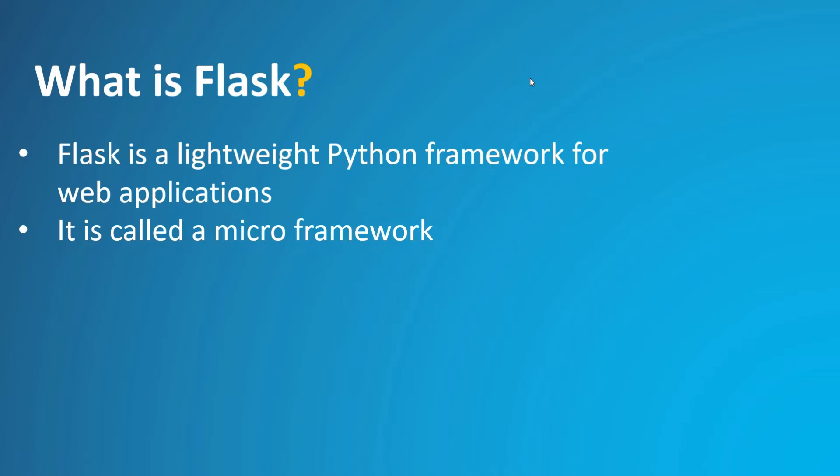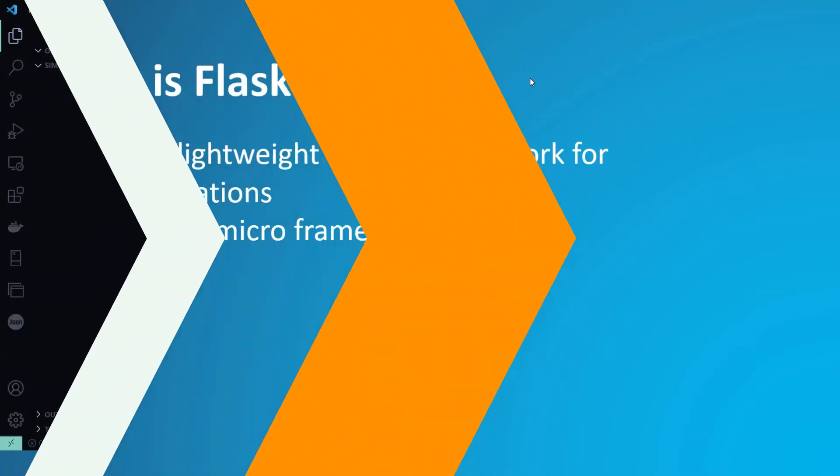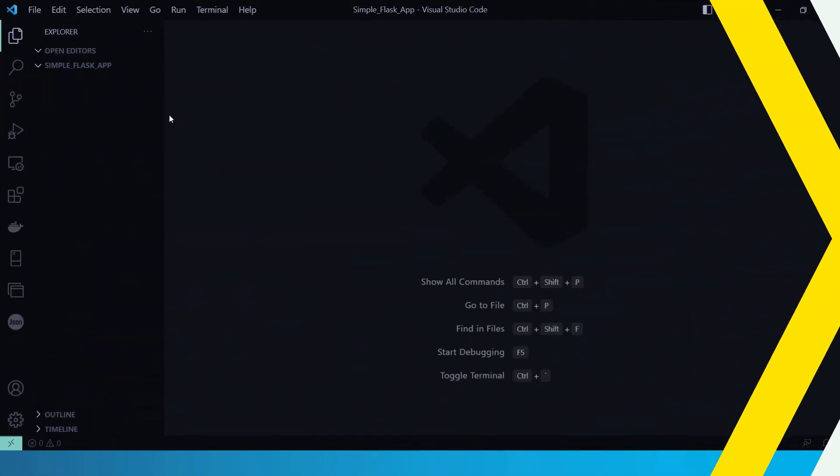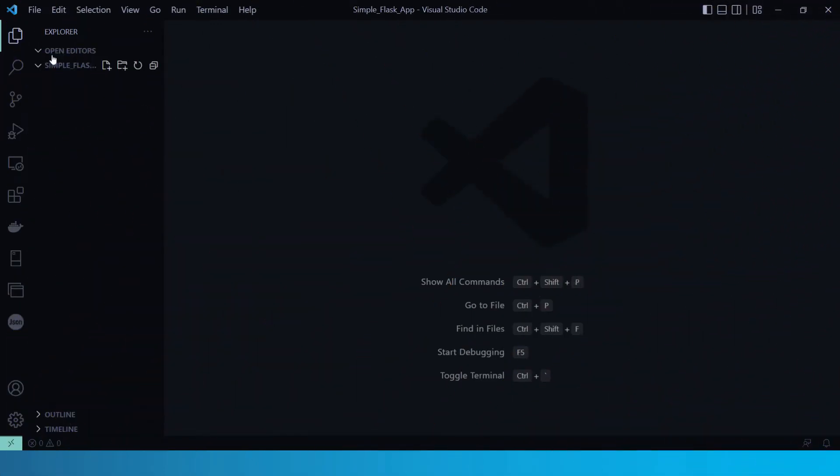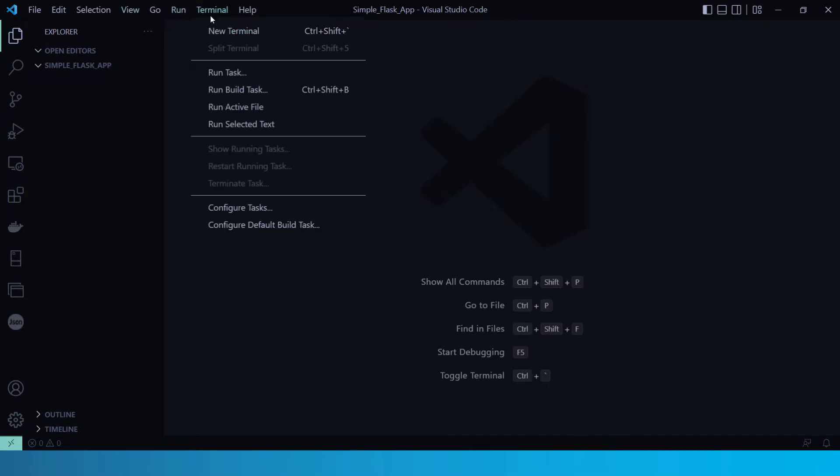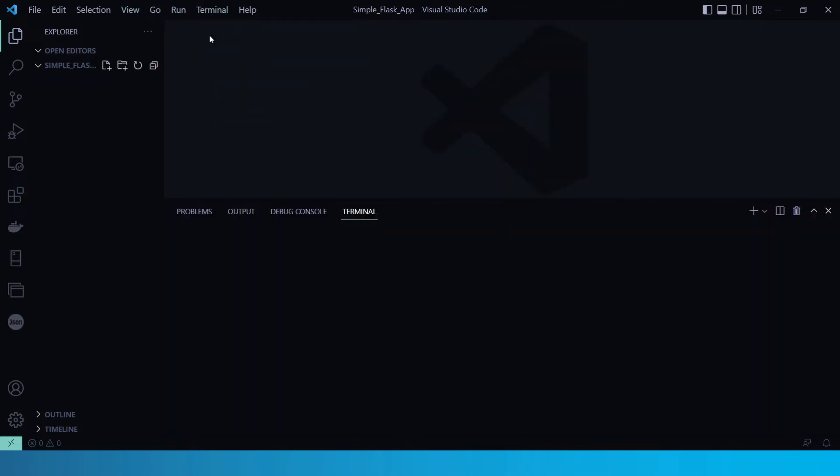Now let's jump into our Visual Studio Code editor. So here, as you can see, I have created the directory simple Flask app. Now here in this folder, we have to create and activate a virtual environment based on our current interpreter. So for that, let's open up a terminal here.